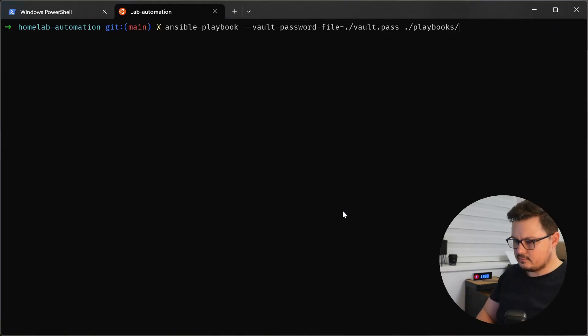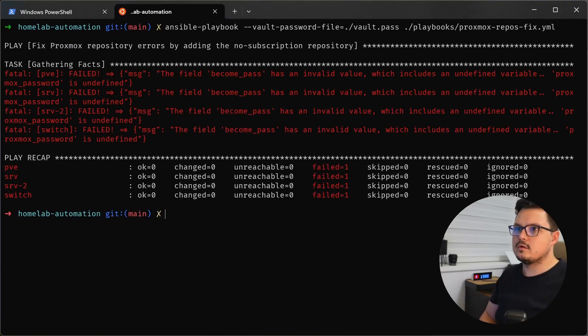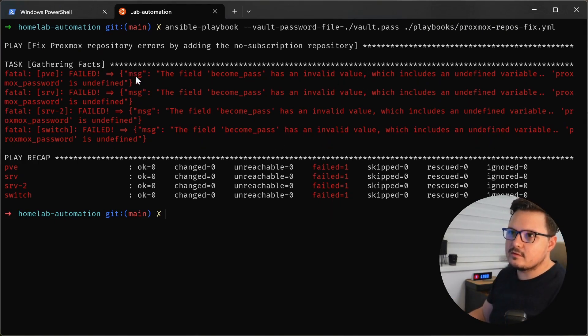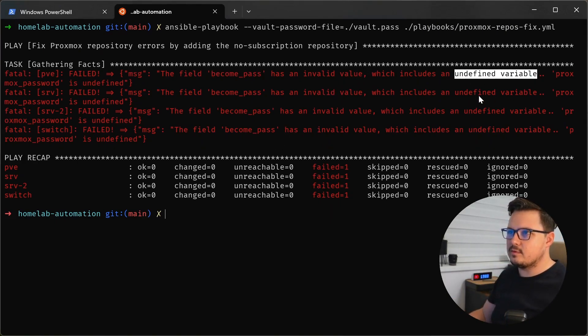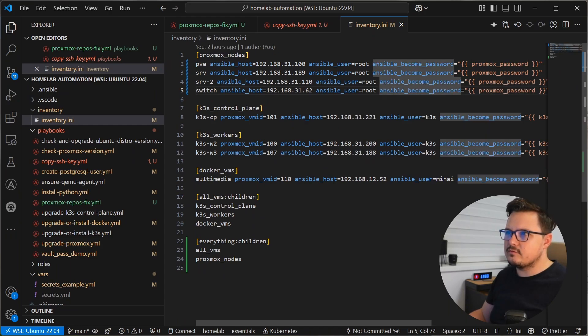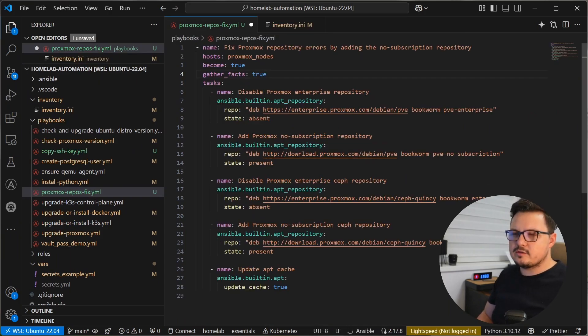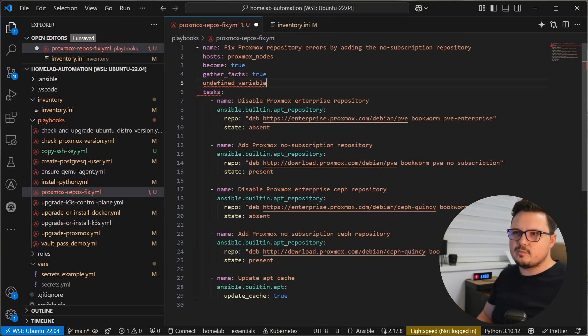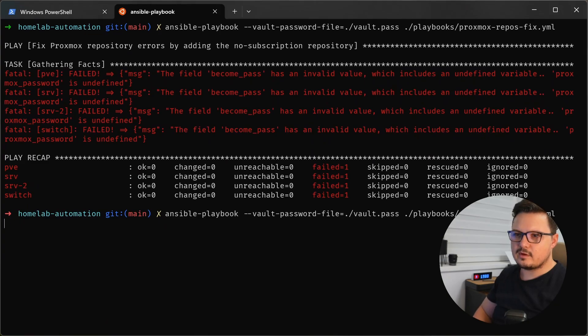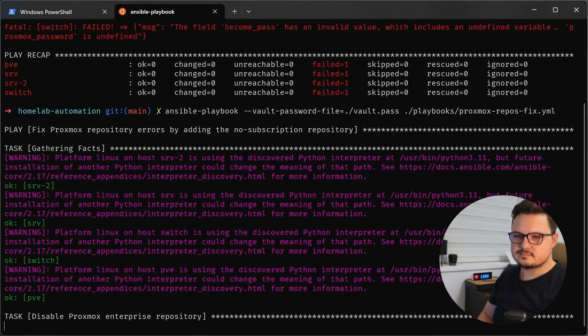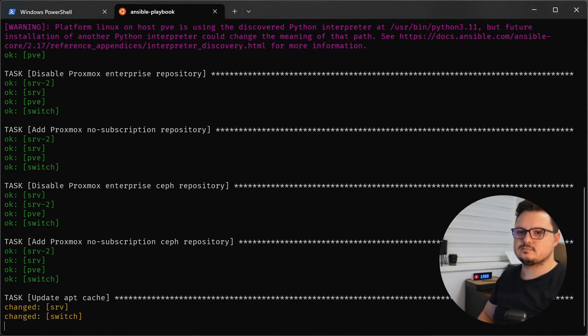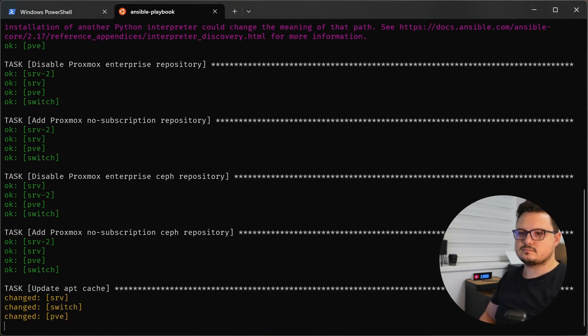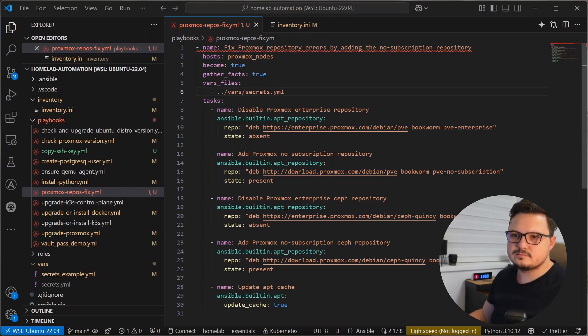So let's run this playbook. And all right, as you can see here, the become pass is an undefined variable. And this is because here in the inventory file, I'm using this variable that is from Ansible Vault. But in the Proxmox playbook, I didn't include that file. So let's try again. So as you can see, this was pretty easy to do.